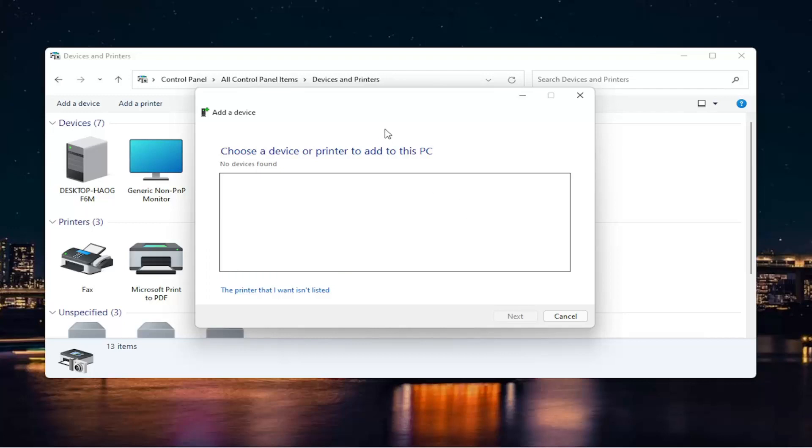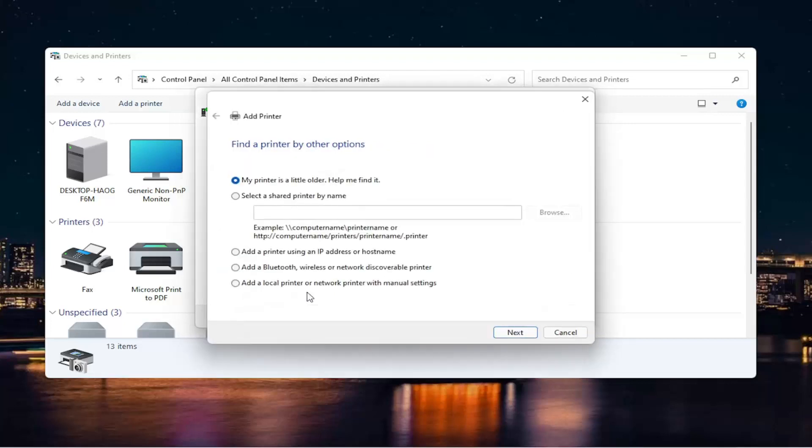So hopefully I would have been able to locate your printer just by doing that. If you were unsuccessful, you can also select that this printer wasn't listed. Now you can also run a search if your printer is a little bit older. You can also search for it by a name on your network. You can also add it by an IP address or a Bluetooth or a network discoverable printer.